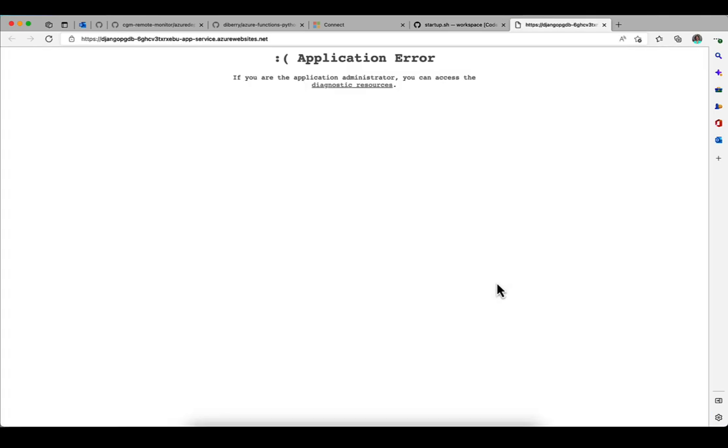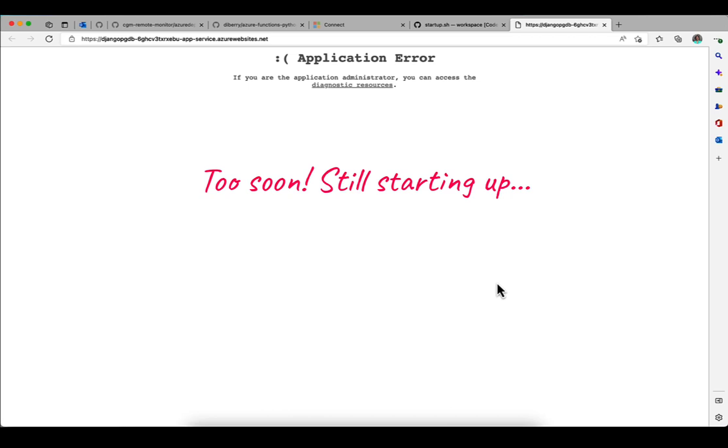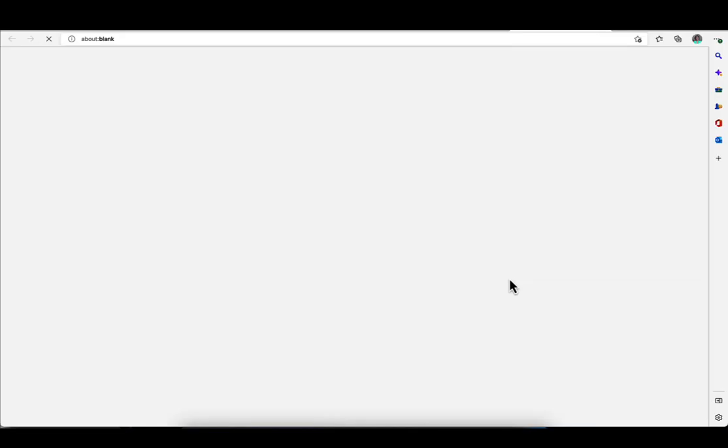Uh oh, an error. That's just because I clicked it really soon and it's still running the migrations for the app. I just need to wait a hot second, maybe a minute, and come back.